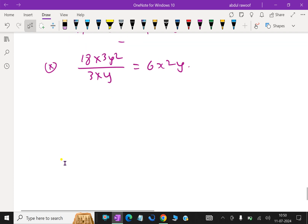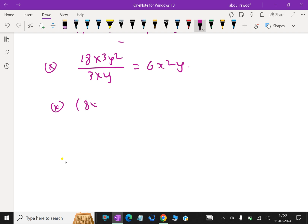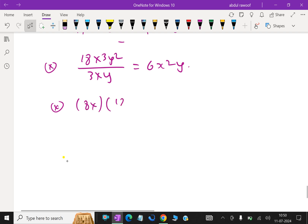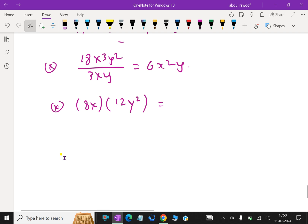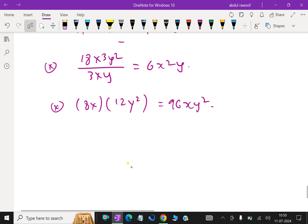Now, multiplication of polynomial terms. For example, multiplying 8x by 12y squared: 8 times 12 is 96, and combining the variables gives 96xy squared.